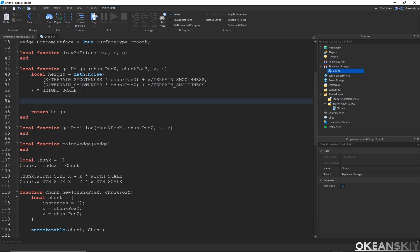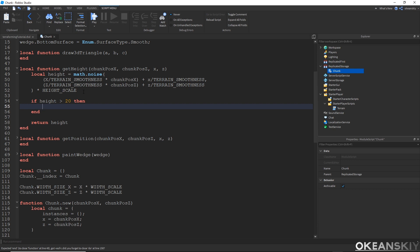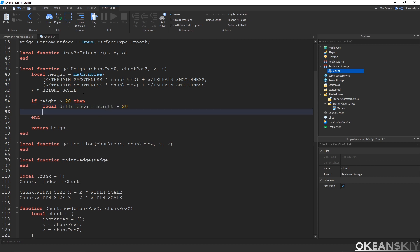What I want to do is: if a height is already past a certain threshold, increase it a little bit more. If height is greater than 20, the difference is height minus 20, and then height += difference * 1.2. We don't want to add a constant — that would cause a cut in the terrain — we just want to speed up the growth of the mountain so it actually extrudes.